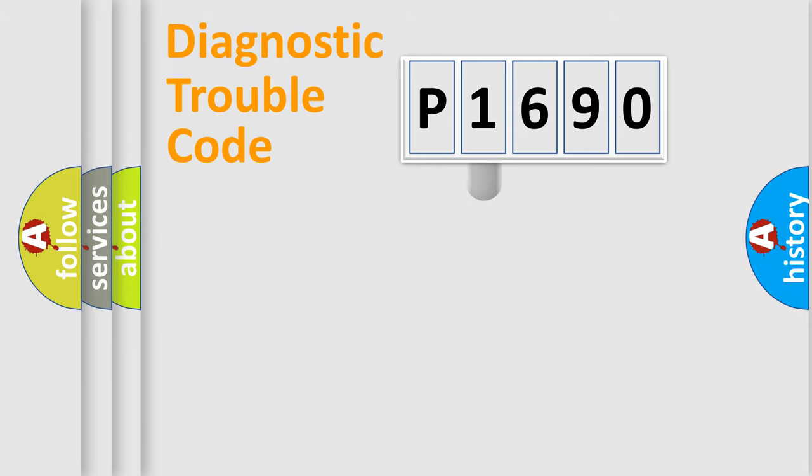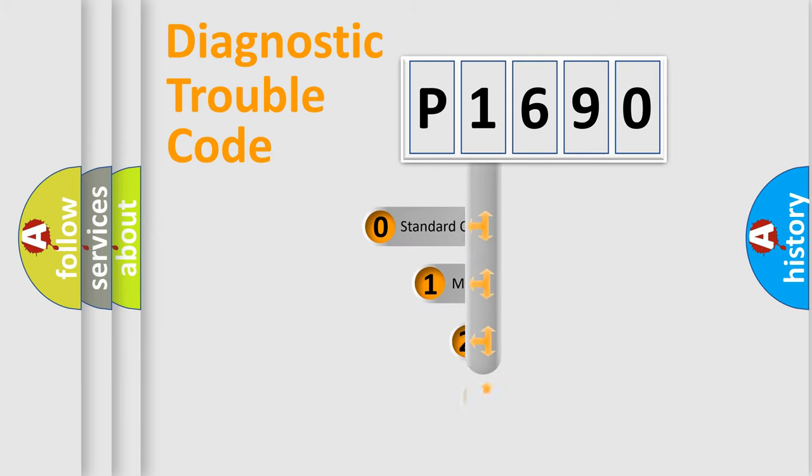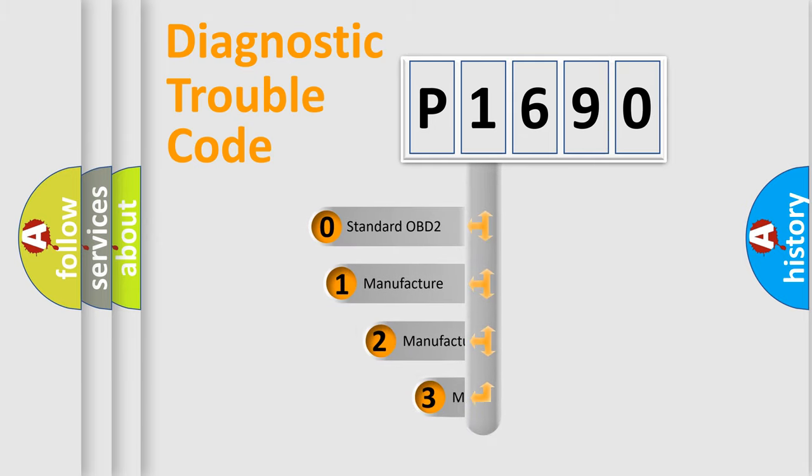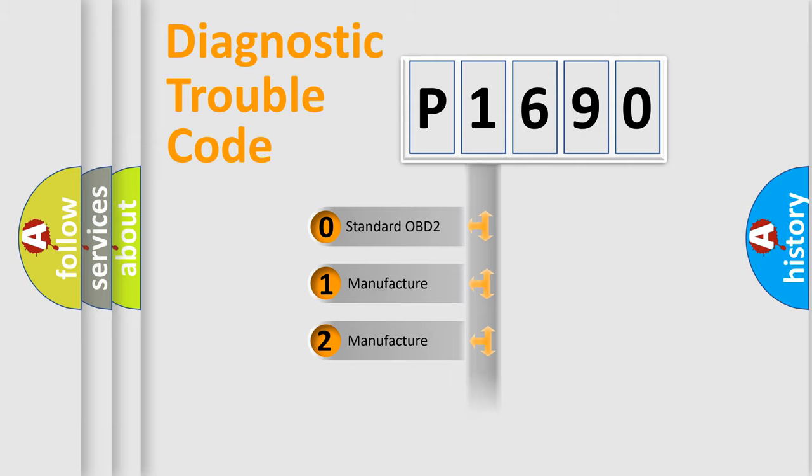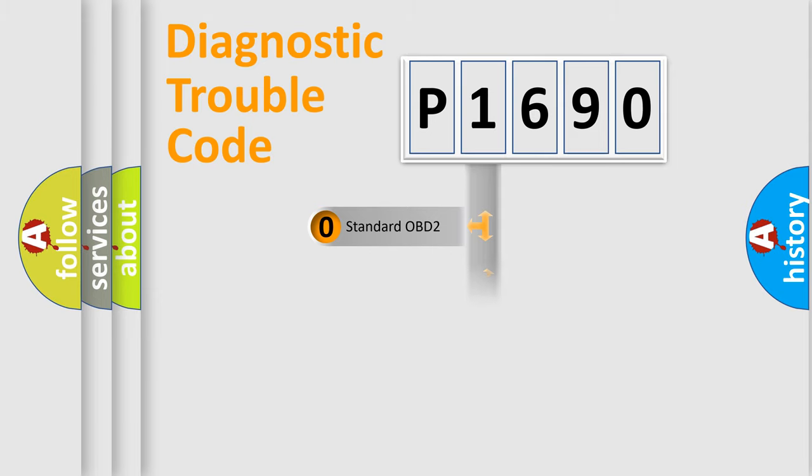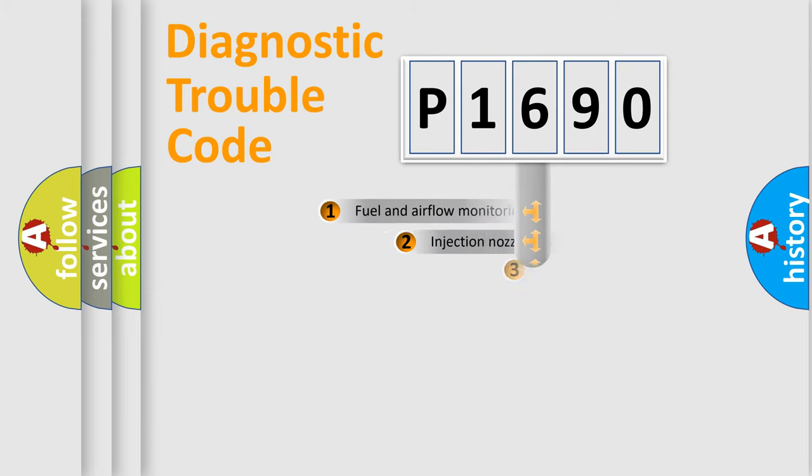This distribution is defined in the first character code. If the second character is expressed as zero, it is a standardized error. In the case of numbers 1, 2, or 3, it is a more specific expression of the car-specific error.